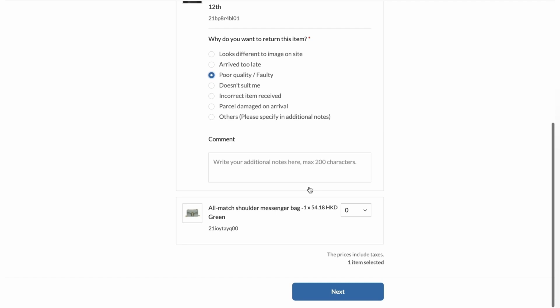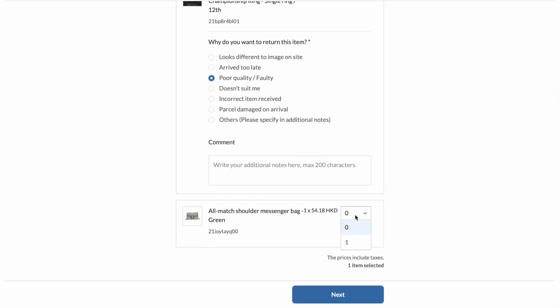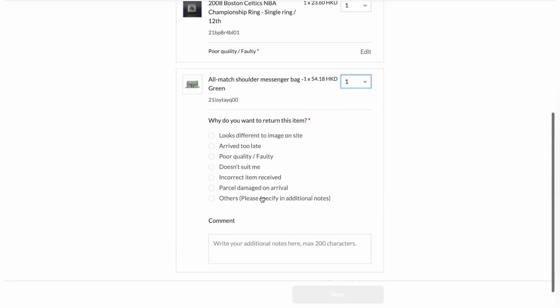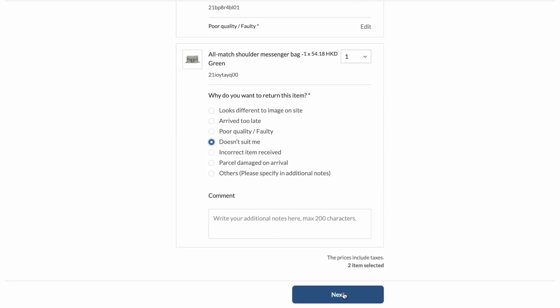Let's also choose this messenger bag as well. And let's go ahead and choose the quantity, which is one. And I'll just choose doesn't suit me. And then click on next.